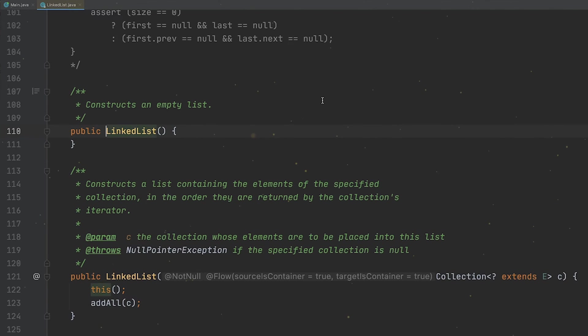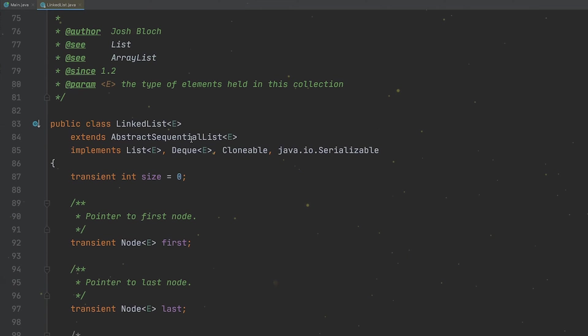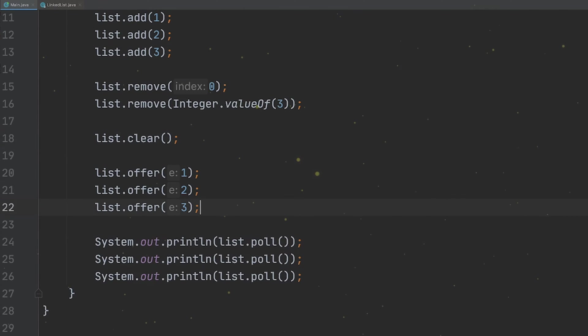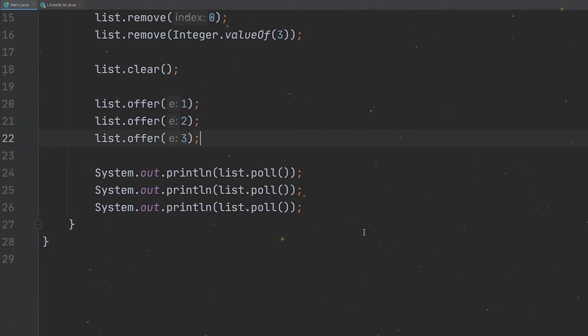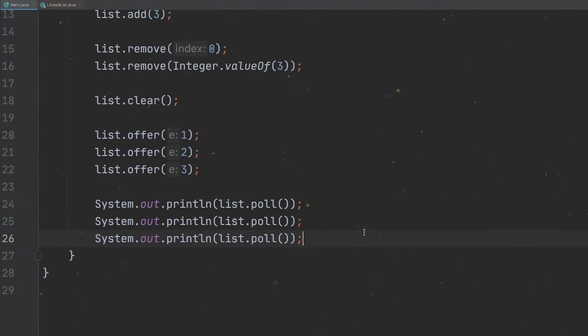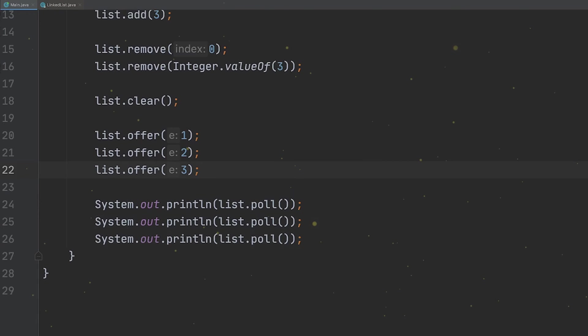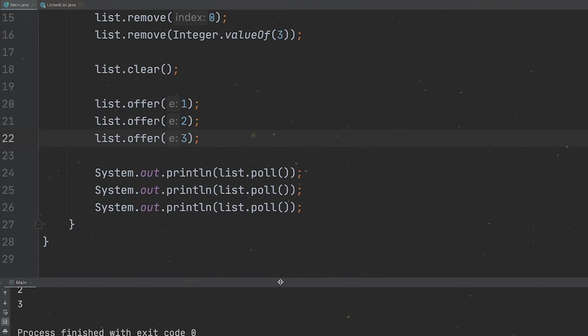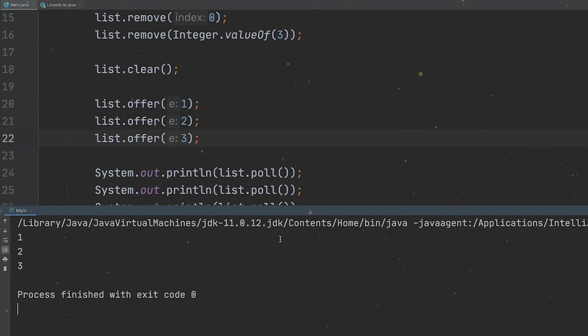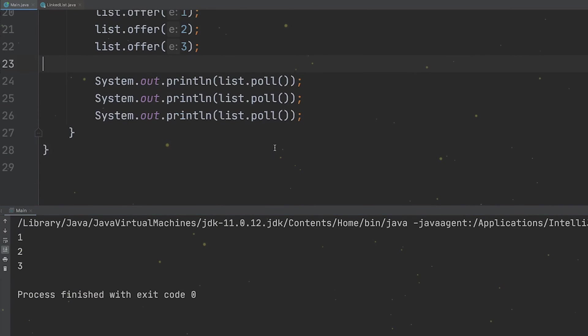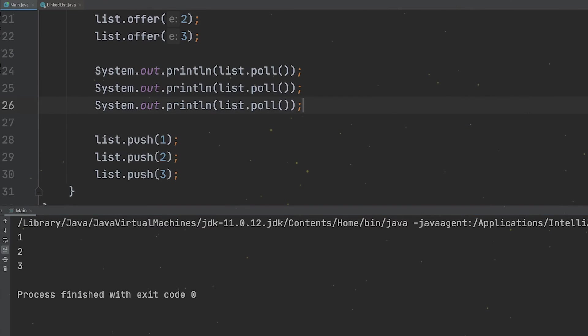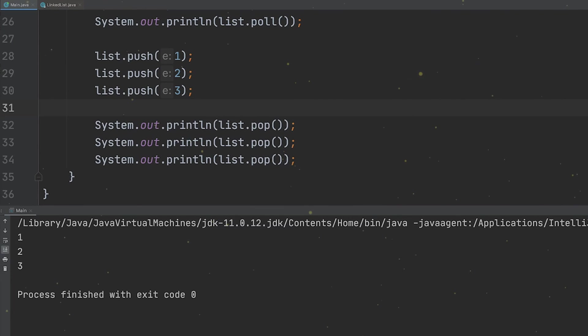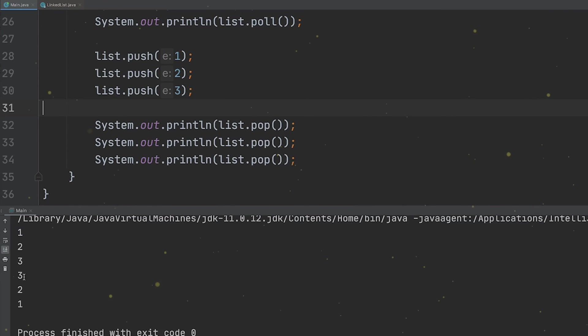If we take a look on the definition of the linked list class, we can see that it implements this deque interface, which stands for doubly ended queue, which means that a linked list provides us methods to add or remove elements from both ends of a queue. The way we can use a linked list as a queue is by using the offer and poll methods that allow us to add and remove elements. A queue is basically a data structure that follows the first in first out model, meaning that the first element that we add into the queue will be the first one that's going to be removed. And even more interestingly, a linked list can also be used as a stack. If we use the push and pop methods, we can add or remove elements from that stack. The stack basically follows the last in first out model, which means that the last element that we added into the stack will be the first one that's going to be removed.